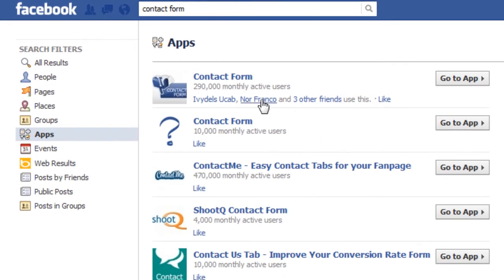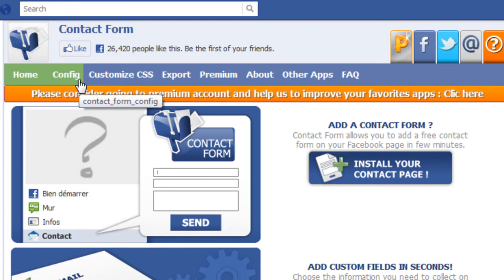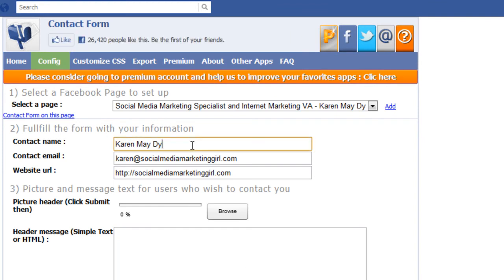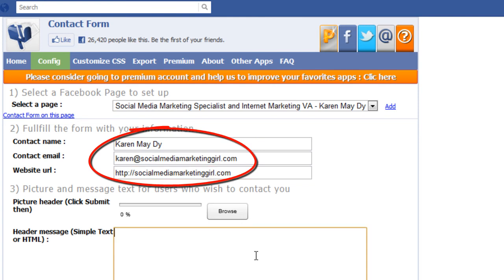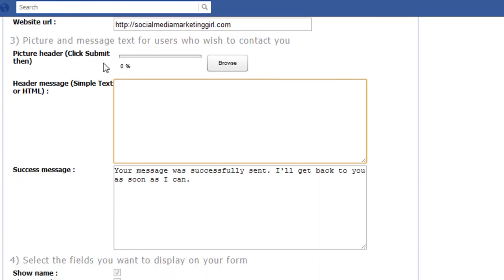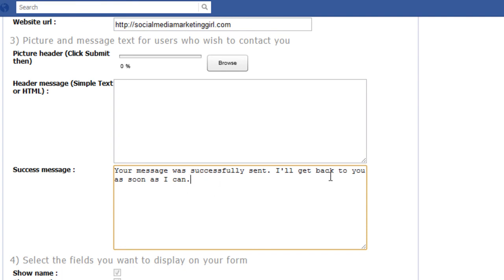I'm going to show you two of the applications I have used for my own fan page. Number one is the Contact Form — you click on Configure. This is very easy to set up; you just need to fill the form with your information such as your name, your contact email, and your website. This will not be shown on your fan page. You can easily add a picture header or a header message, and for the success message you can also customize this — I have it set as 'Your message was successfully sent, I'll get back to you as soon as I can.'